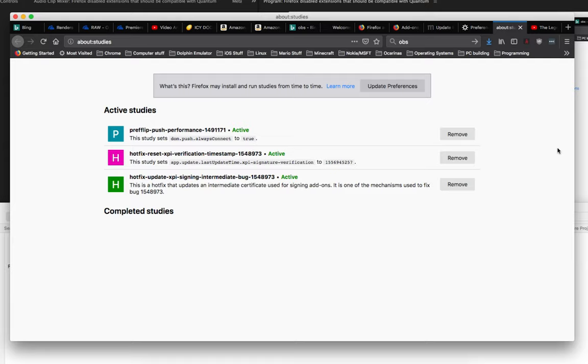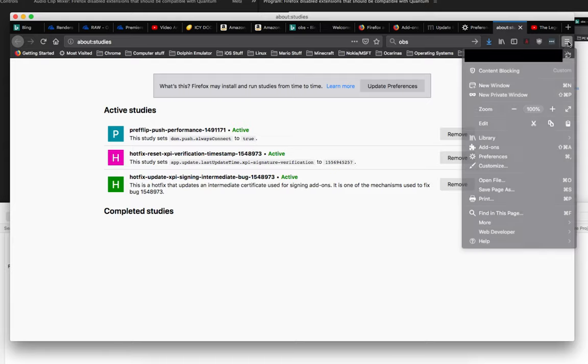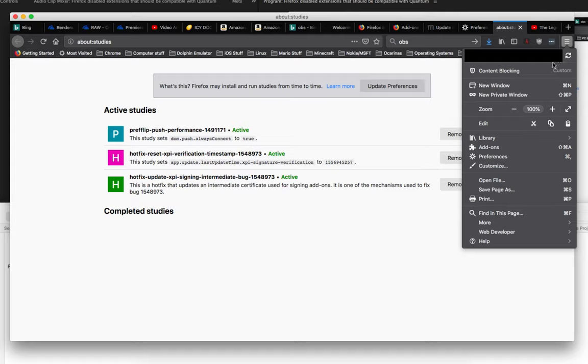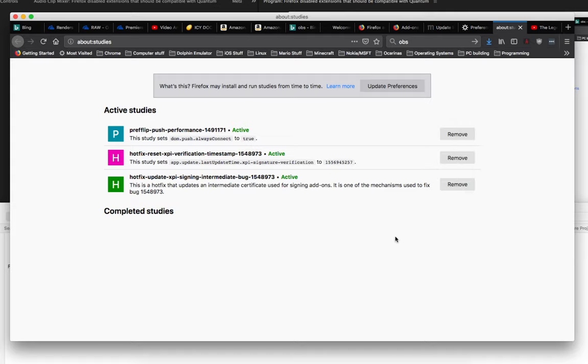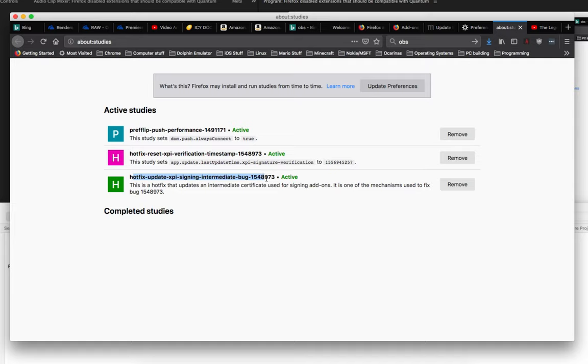So, now it looks like everything's back. So, that's good. Like, see, the extensions are all back. Oh. And it's done this hotfix here and then this assigning intermediate bug, verification timestamp, and then the intermediate bug thing. So, that's nice.